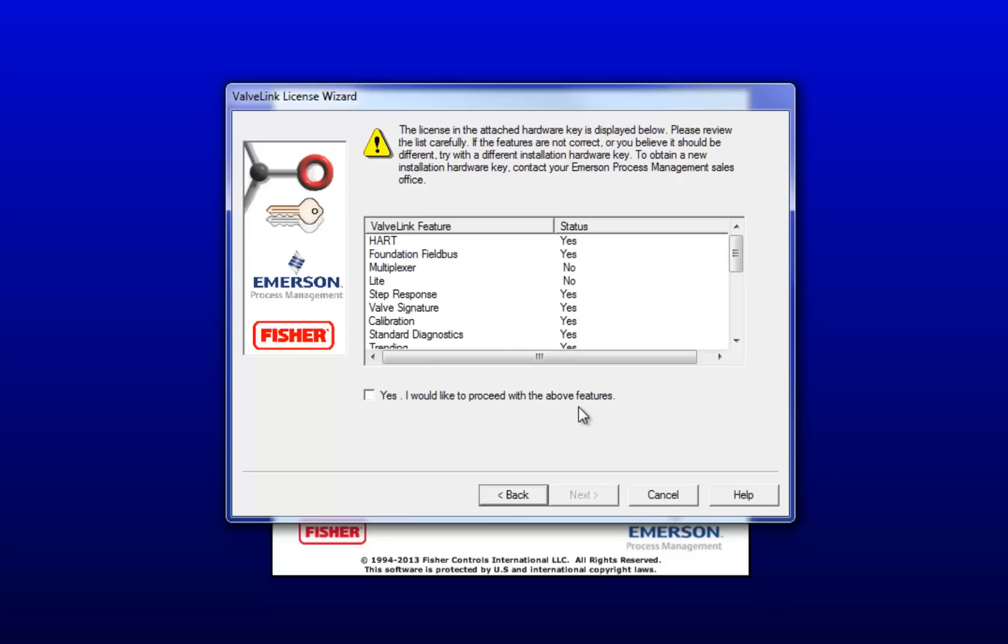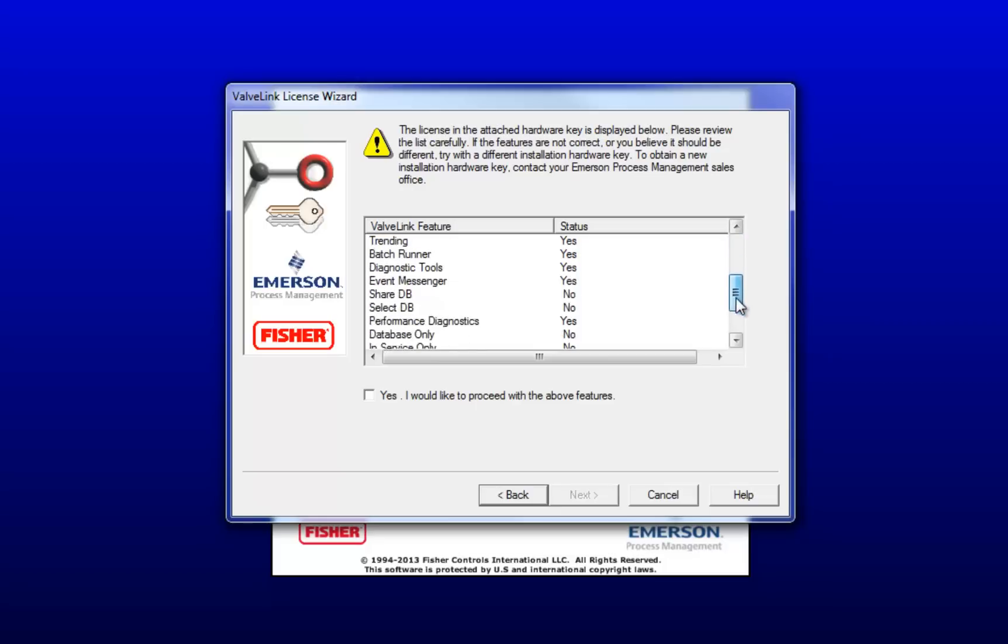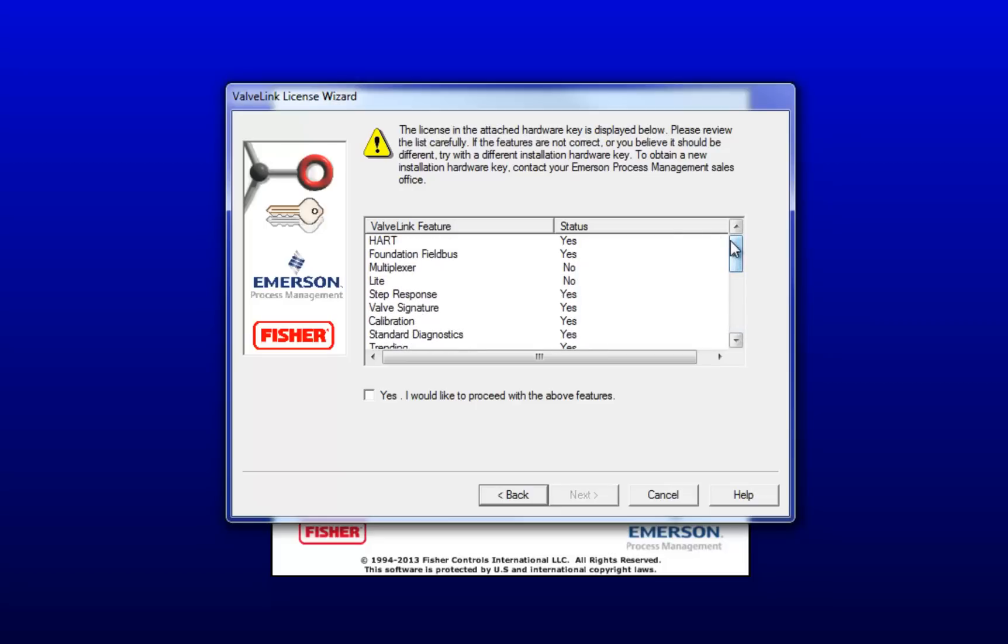Here are the features that are associated with your hardware key. Go through the list and make sure everything looks OK. If it does, click Yes, and then click Next.